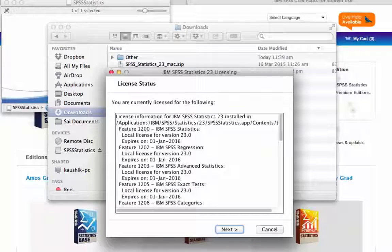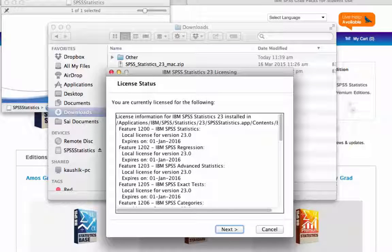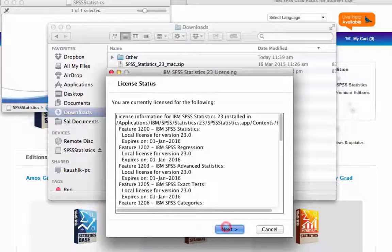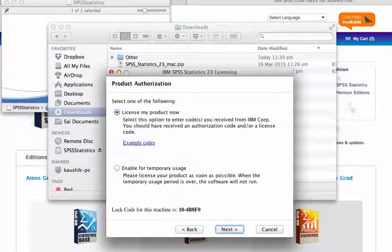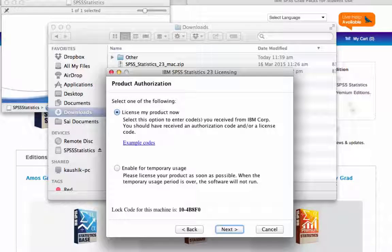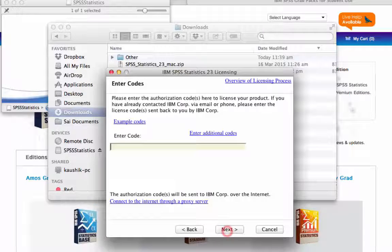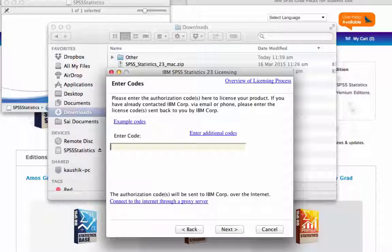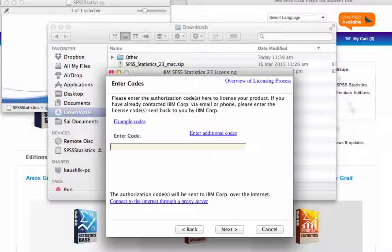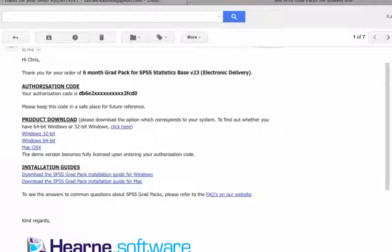When the wizard starts, the first screen will be the Licence Status screen. This may say no license found. Press Next. Select Licence My Product Now and press Next. You will need the Licence Authorization Code from the email we sent earlier.